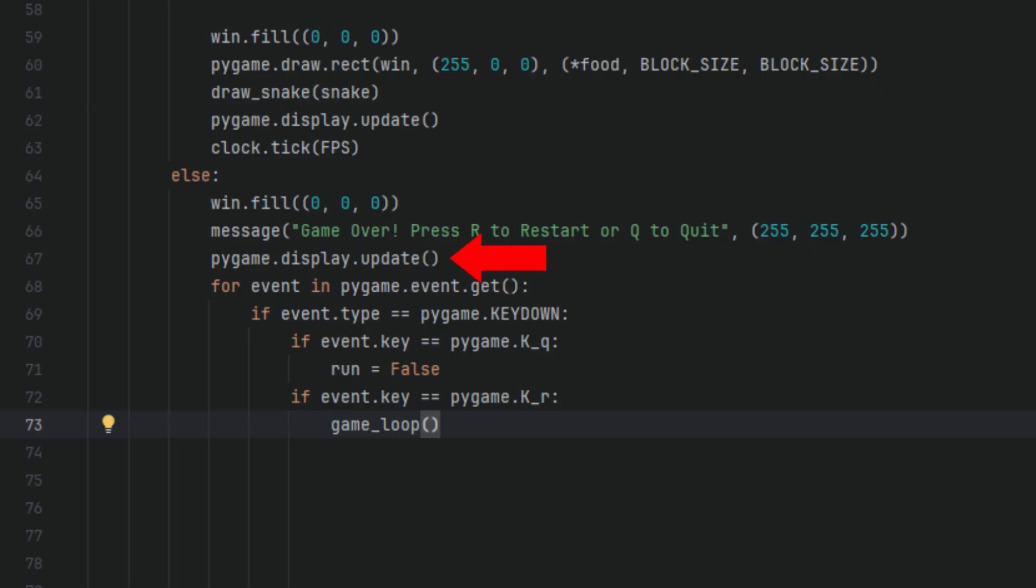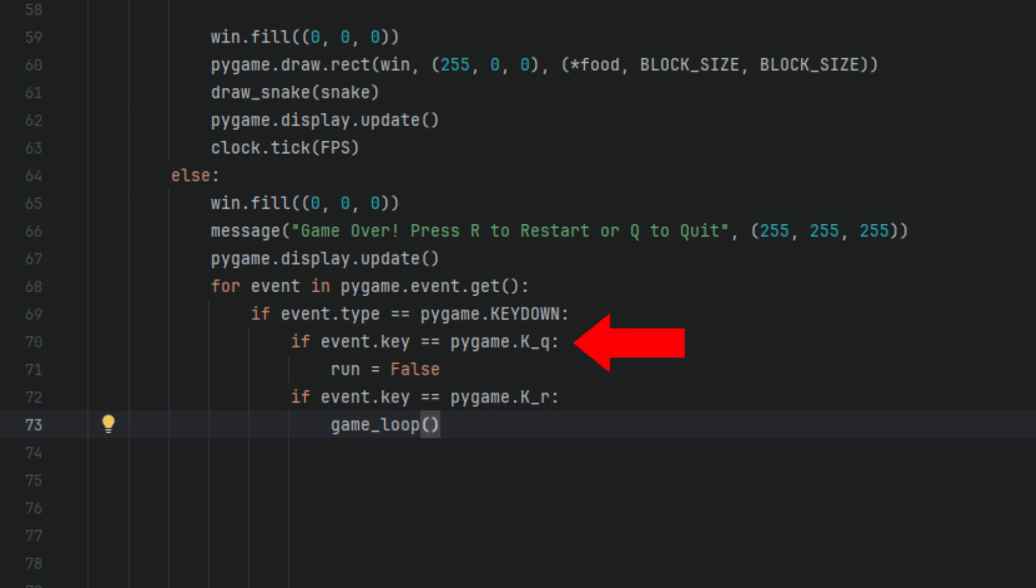for event in pygame.event.get() starts an event loop to wait for player input. This loop is only listening for key presses. For example R or Q. if event.type == pygame.KEYDOWN: Check if a key was pressed. If event.key == pygame.K_q: So if the user presses Q, the game loop ends. run = False. And the game window will close.